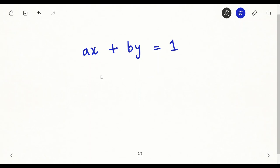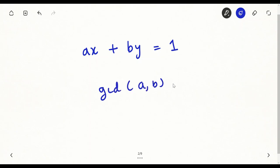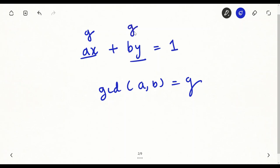First of all, the question is: when will a solution always exist? We see some constraints for when the solution will exist and when it will not. Imagine gcd(a, b) is equal to g. The first term is a multiple of g and the second term is also a multiple of g, so the left-hand side is completely a multiple of g. But the right-hand side is 1, so g must equal 1 — only then will the solution exist.